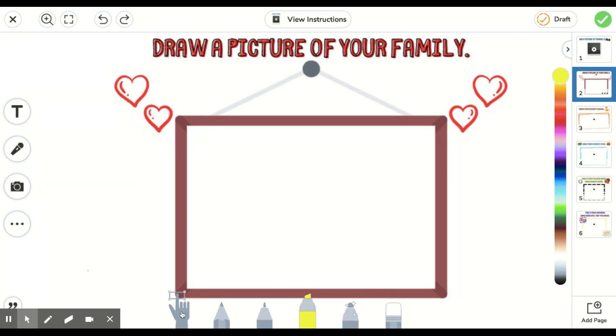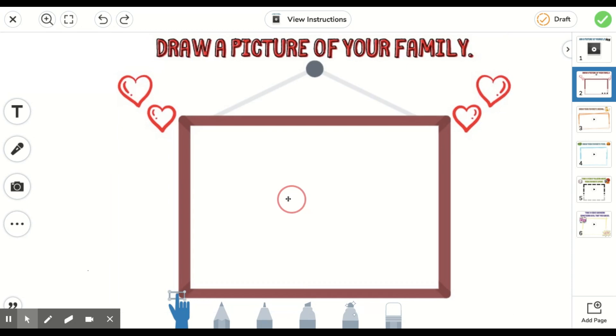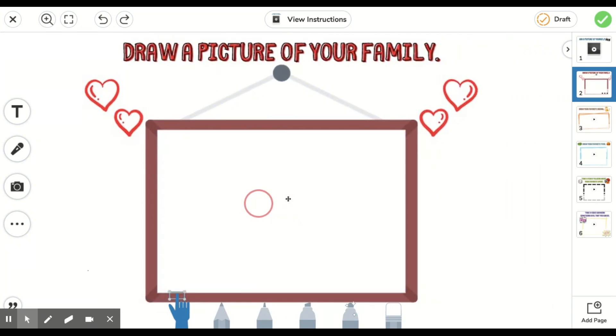The first tool is a pointer tool. This tool allows you to move things around on your Seesaw workspace like so.